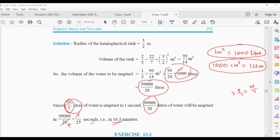We get the answer in seconds, then convert to minutes. Since 1 minute = 60 seconds, divide the seconds by 60 to get the answer in minutes.